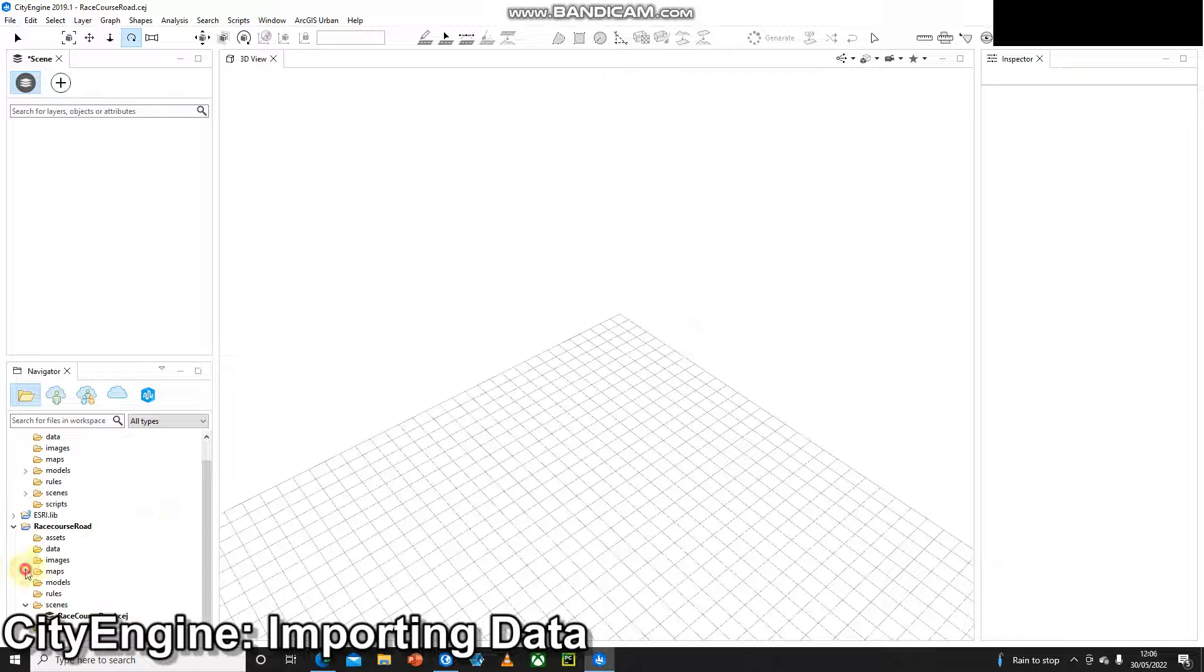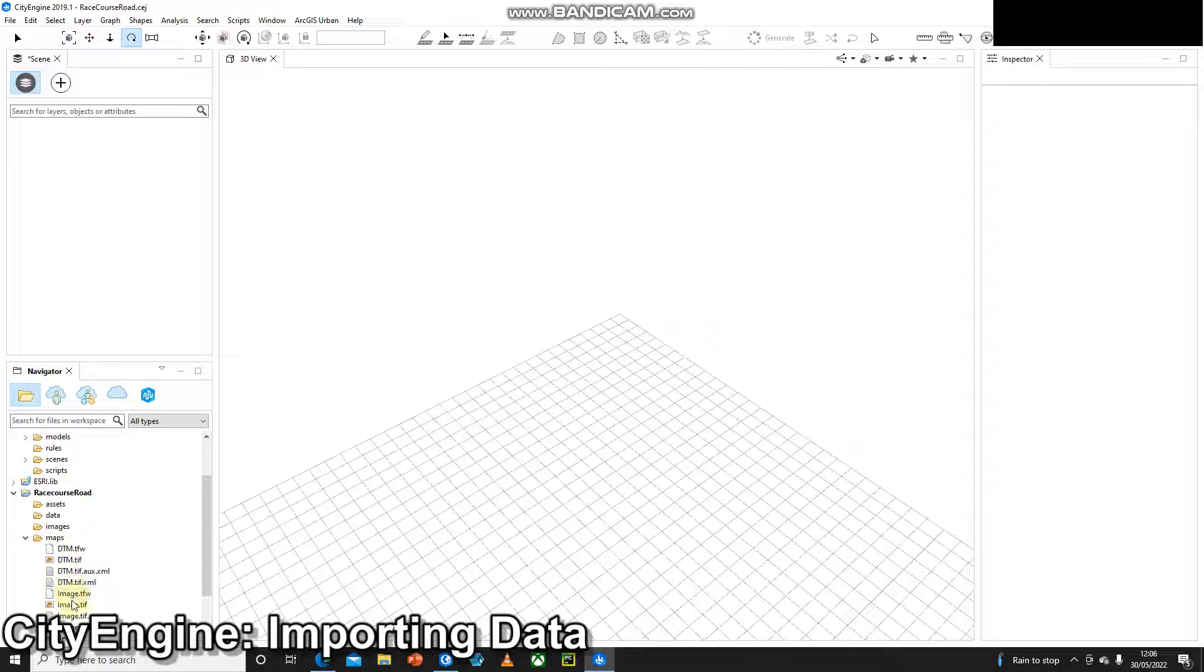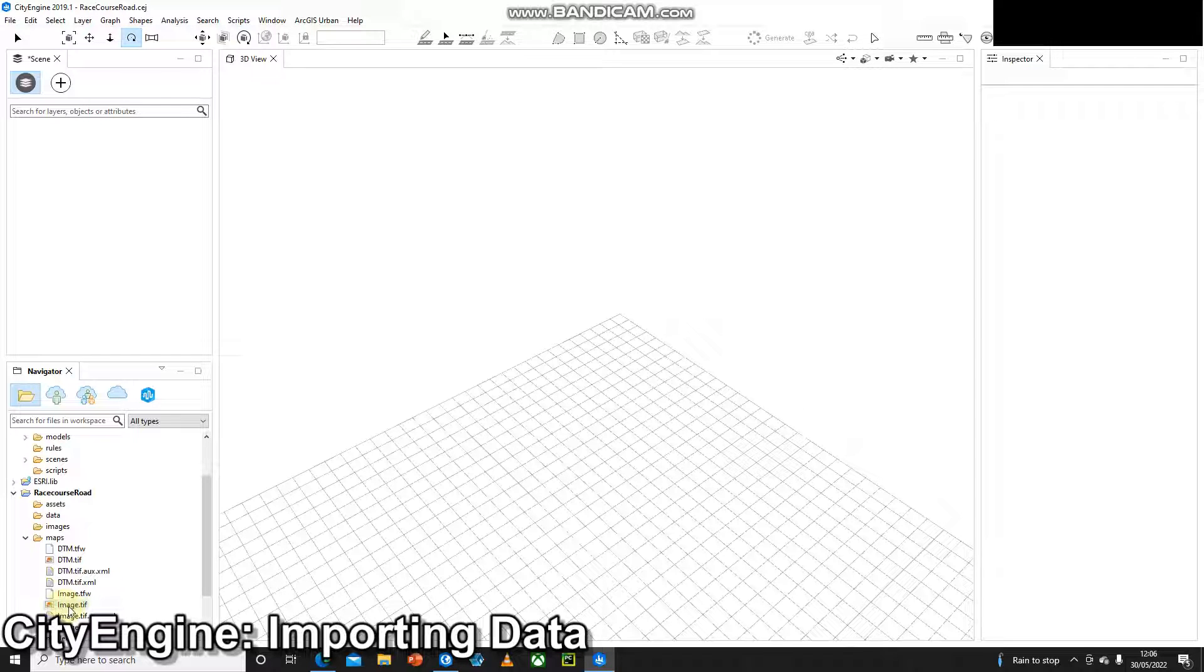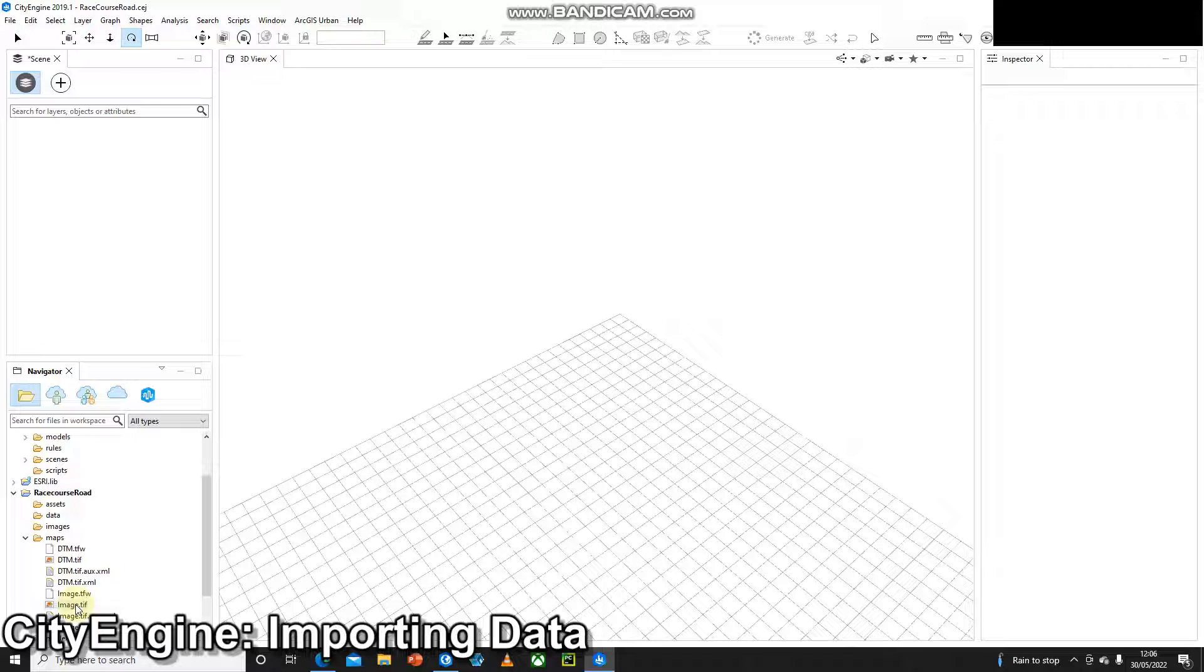In CityEngine if I come down to the maps folder within the project I can see I've got my image.tiff and my dtm.tiff that I've created. We know both of these are in British National Grid and we know both of these are under 4,000 by 4,000 pixels.